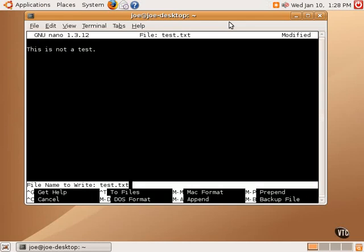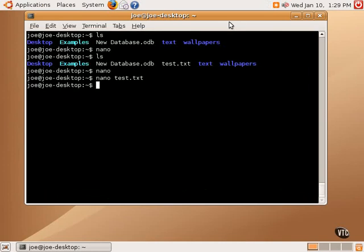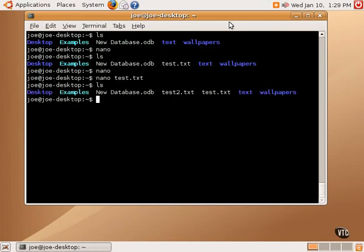And it will give us the file name again, in which case we now have an opportunity to change it if we want. We can call it test2 and hit enter, save file under different name, yes. And we can see we now have two files, test.txt and test2.txt.